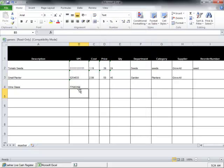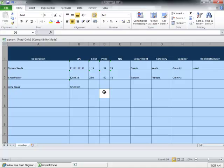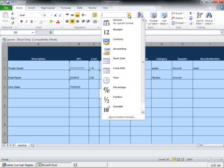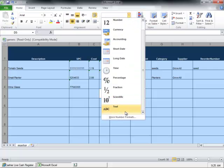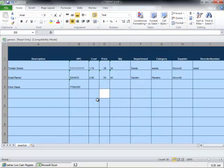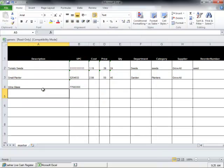A good way to make sure you do this right is to enter all of your inventory, and when you're done, select all of the cells and format them all as text at once. That's a good way to make sure you don't forget that step.